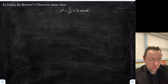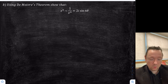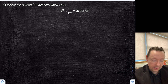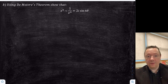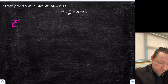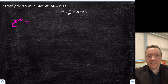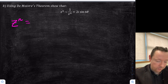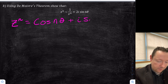Part B: using De Moivre's theorem to show that z^n minus 1 over z^n is 2i sin nθ. So we've got z^n. Remember z is cos θ + i sin θ, so z^n is cos nθ + i sin nθ.